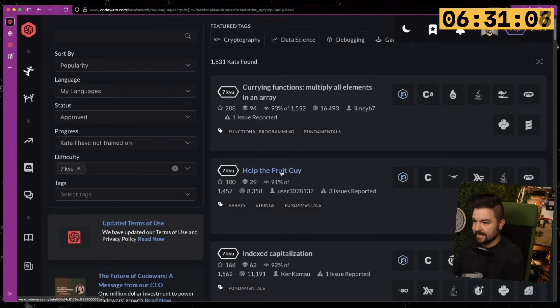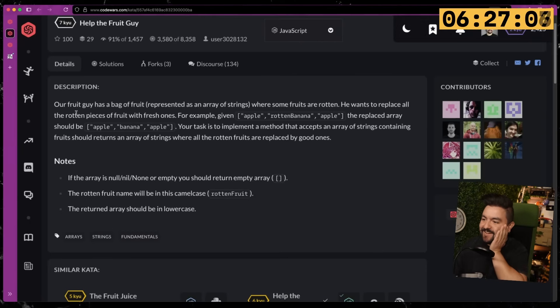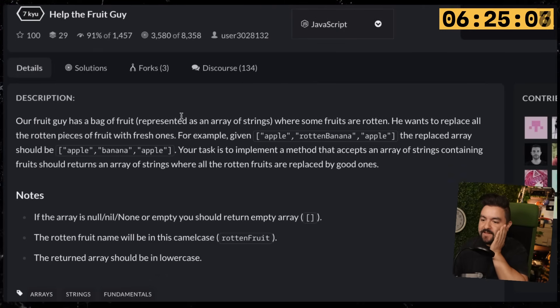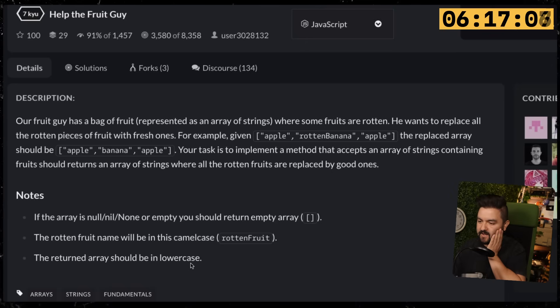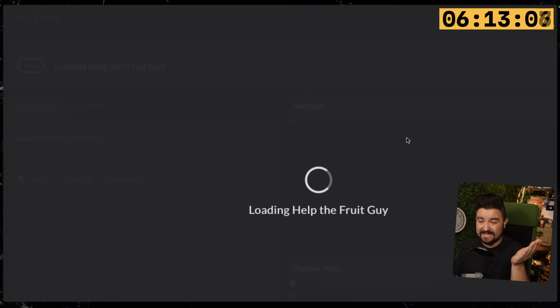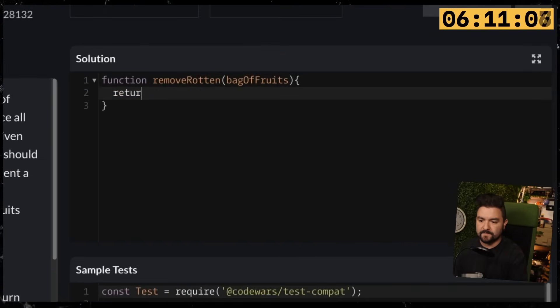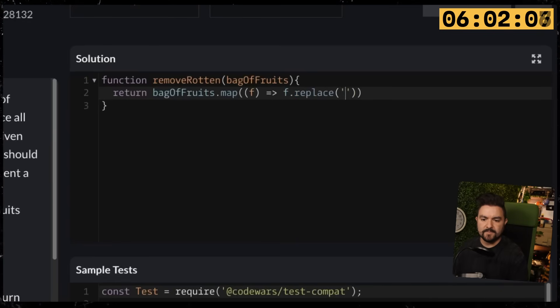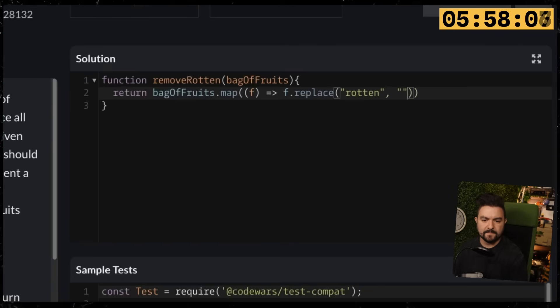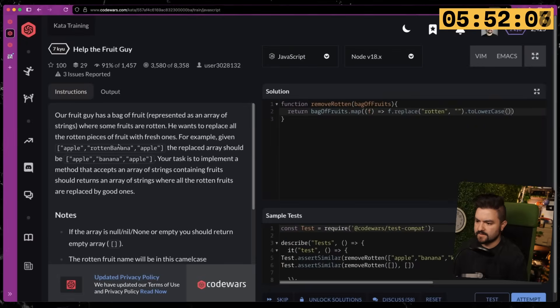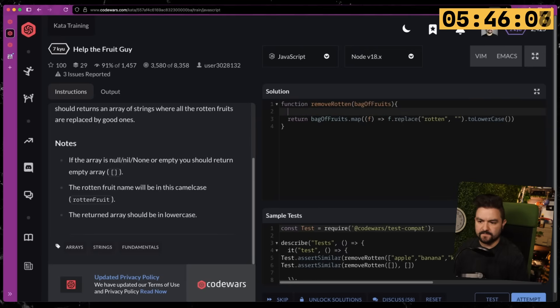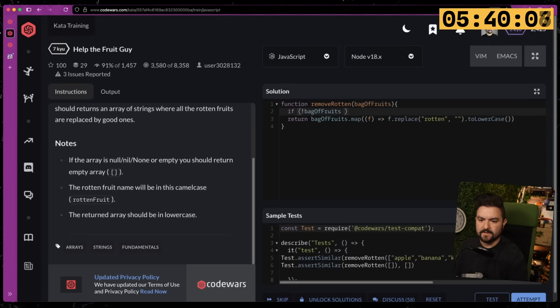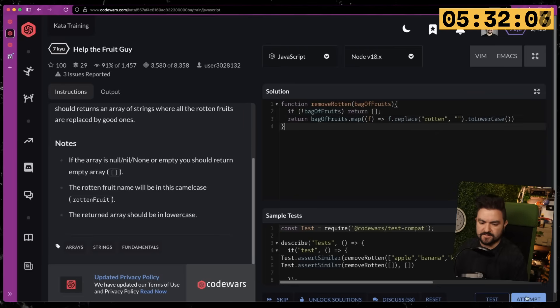Help the fruit guy. Our fruit guy has a bag of fruit represented as an array of strings where some fruits are rotten. He wants to replace all the rotten pieces of fruit with fresh ones. For example, apple, rotten banana, apple—the replaced array should be apple, banana, apple. Here are some notes with more conditions, but that should be easy enough. We'll map over it. So bag of fruits—map over it to get each fruit, and then we want to replace 'rotten' with nothing and do toLowerCase because banana's capitalized. If the array is nil, null, none, or empty, it should return an empty array. So if not bag of fruits, we'll return an empty array. The rotten fruit name will be in camel case. The returned array should be in lowercase. That should do it.